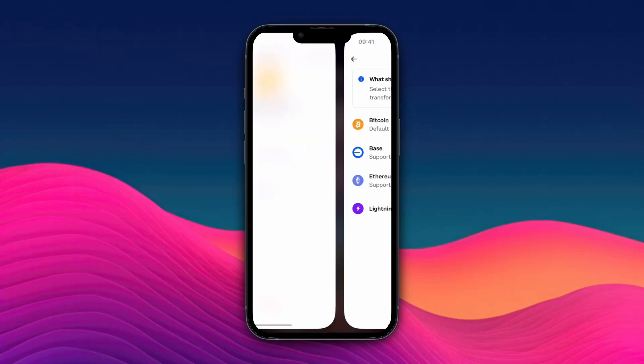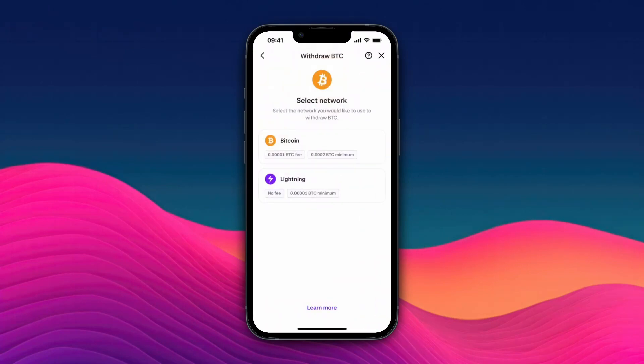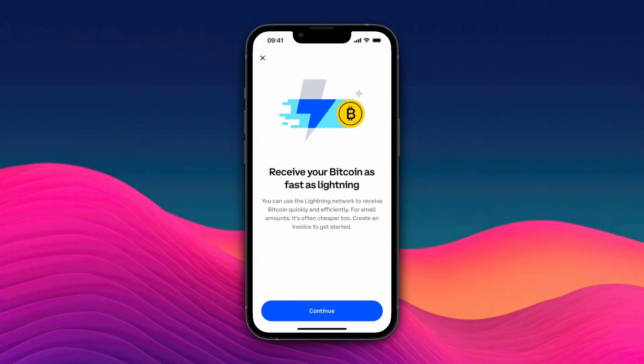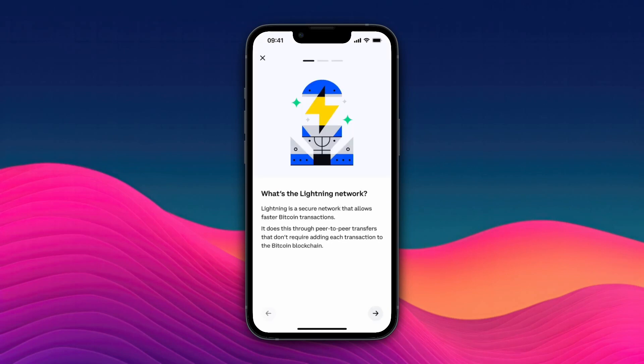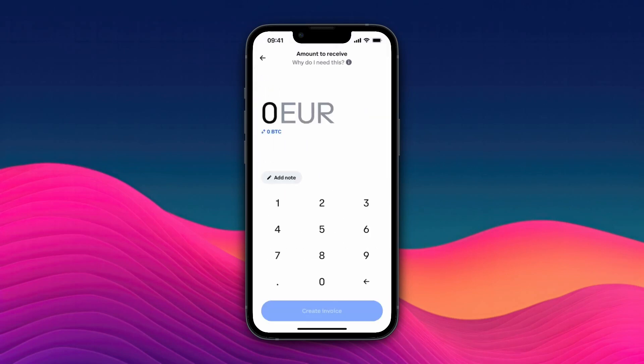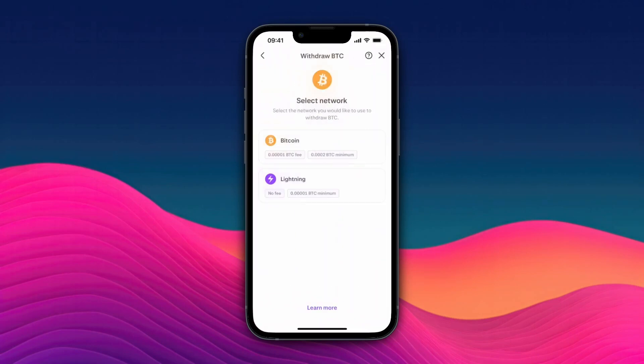On Kraken they have Bitcoin and Lightning, and here in Coinbase they also have Lightning. I want to use that one, so I'll click Lightning, then click continue. If you are using Lightning, you will need to first enter how much you're going to send.